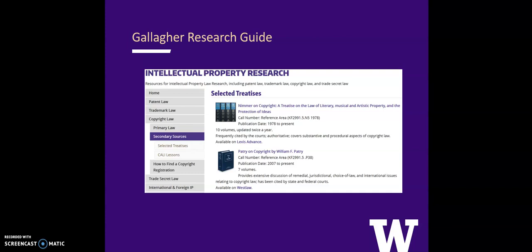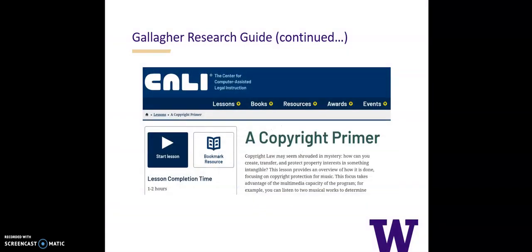The Research Guide includes a copyright section that lists some of the top secondary sources in the field, many of which can be accessed electronically through Lexis or Westlaw subscriptions. The Research Guide also includes links to Cali Lectures, which cover both the basic doctrines as well as the more complex material in the area of copyright law.